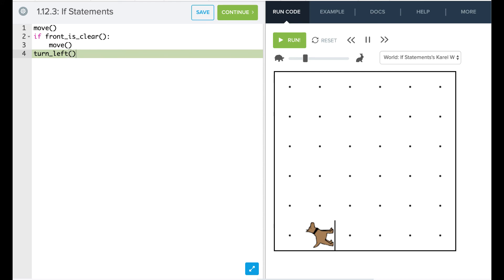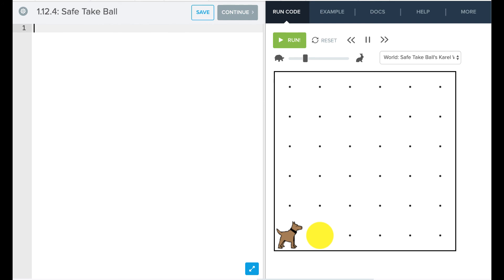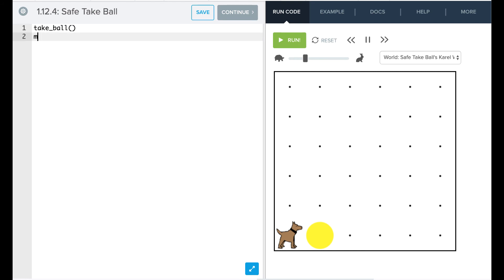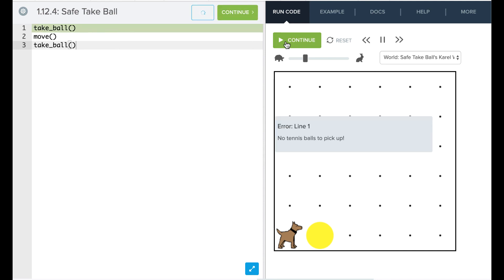So let's look at another example. So we have this safe_take_ball. What we want to look at is essentially having Karel take ball. So we can say take_ball, then move, then take_ball. If we run this code, we're going to say, uh oh, there's no balls to pick up.